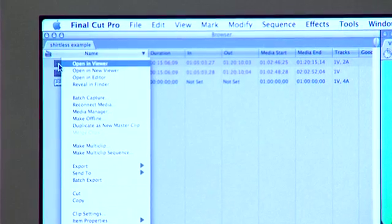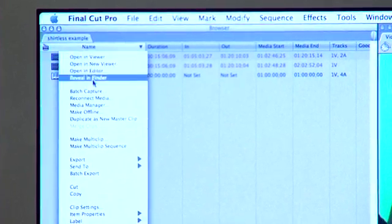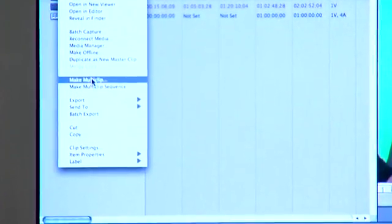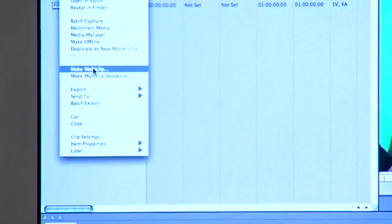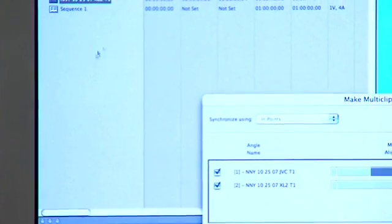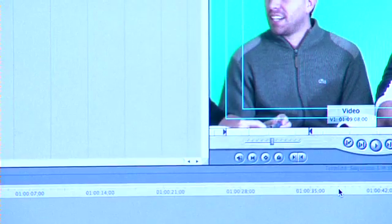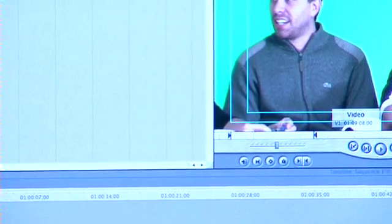Right-click on them. There's a 'Make Multi-Clip' function here, and we're going to click on that. You're going to synchronize using in points and press OK. Here we have the multi-clip that you just created.